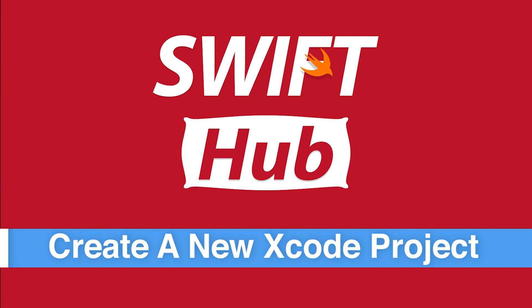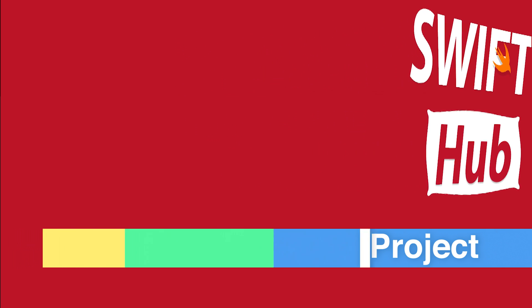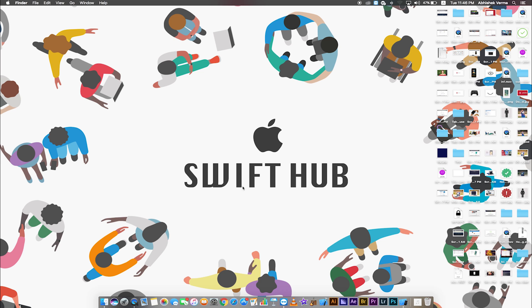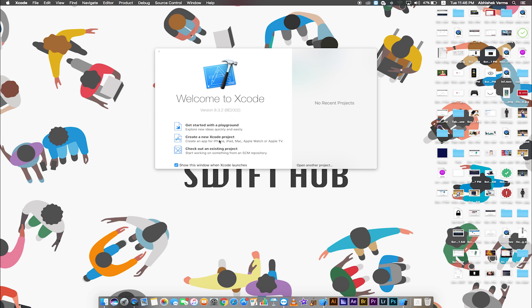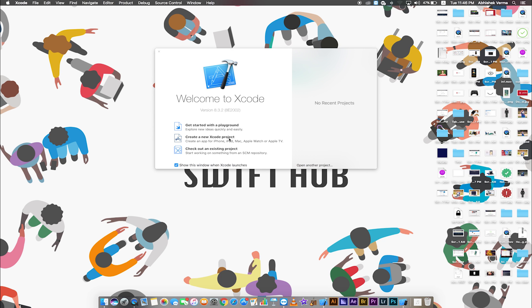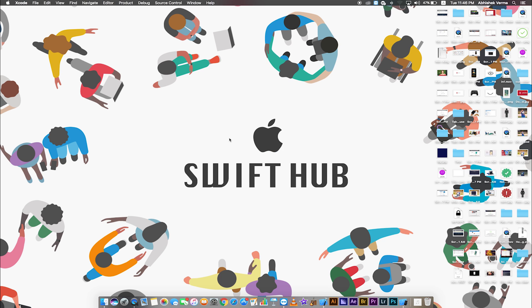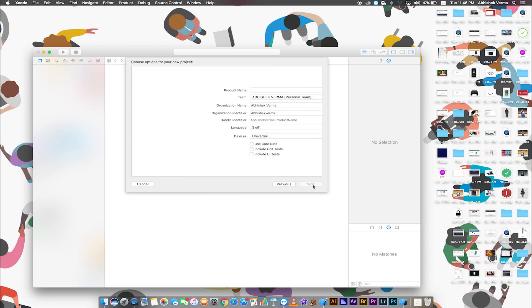Create a new Xcode project. Open Xcode. Create a new Xcode project, single view application. Click next.